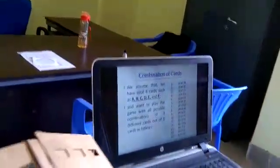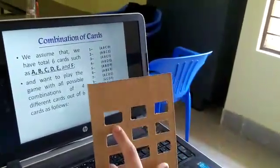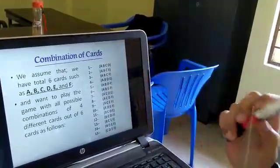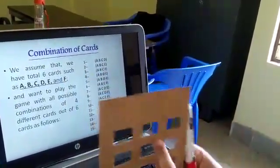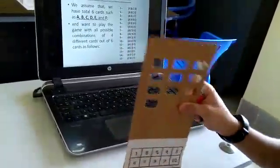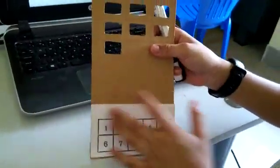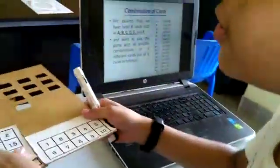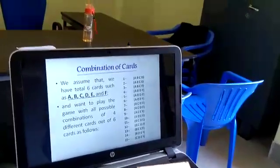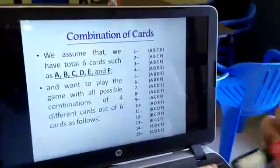Take Card A. In the first combination, A is available, so we will cut the first position of the A card. In the second combination, A is available, so we will cut the second combination of A card. Like this, you cut all the positions to their respective combinations and write the numbers below the card. Then take B card. In the first combination, B is available, so we will cut the first position of B card. In the second combination, B is also available, so we will cut the second position of B card.